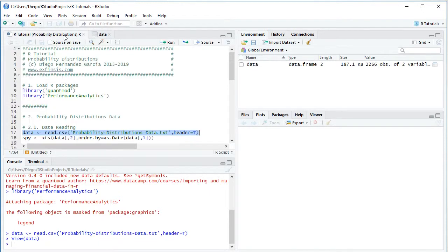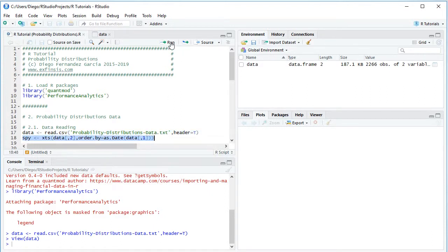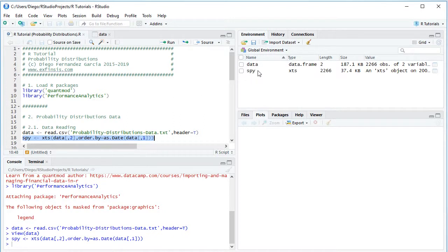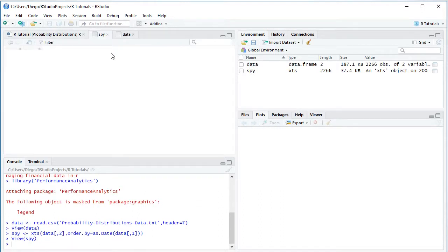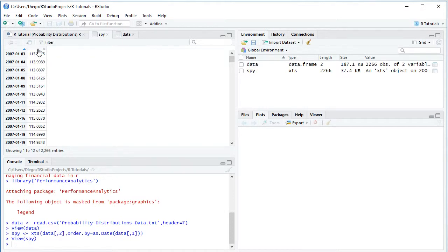Going back into the code file, the next step is to create another variable named SPY as an extensible time series. We do so with the xts function: from data we select the second column, with order.by equals as.Date of that same data object's first column. We select the code line and click Run or Ctrl+Enter. A second object SPY appears in the global environment as an xts or extensible time series. Clicking the spreadsheet icon opens the object, showing the same data but with dates now as its index.